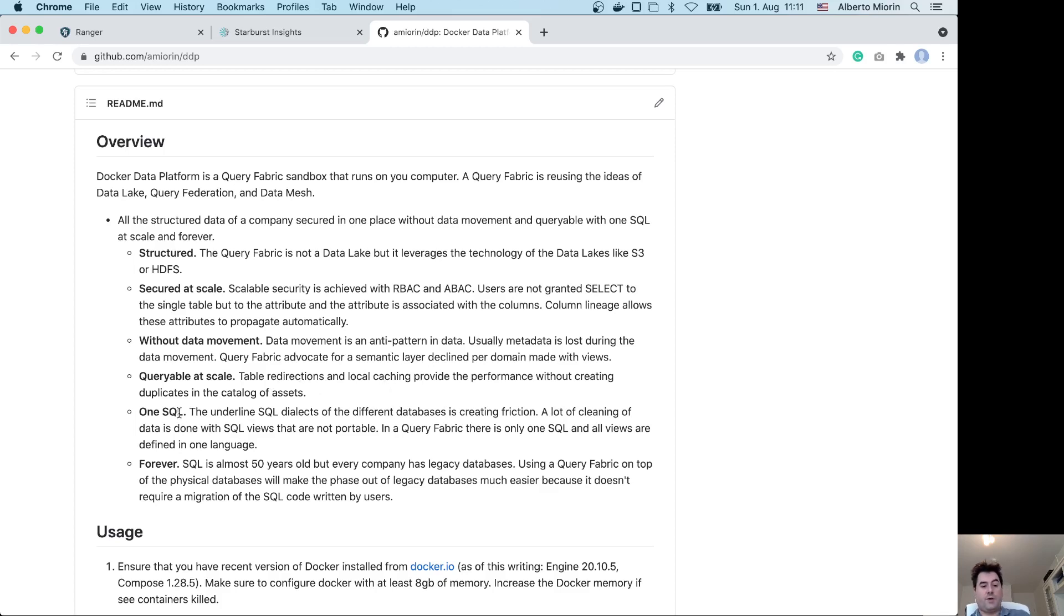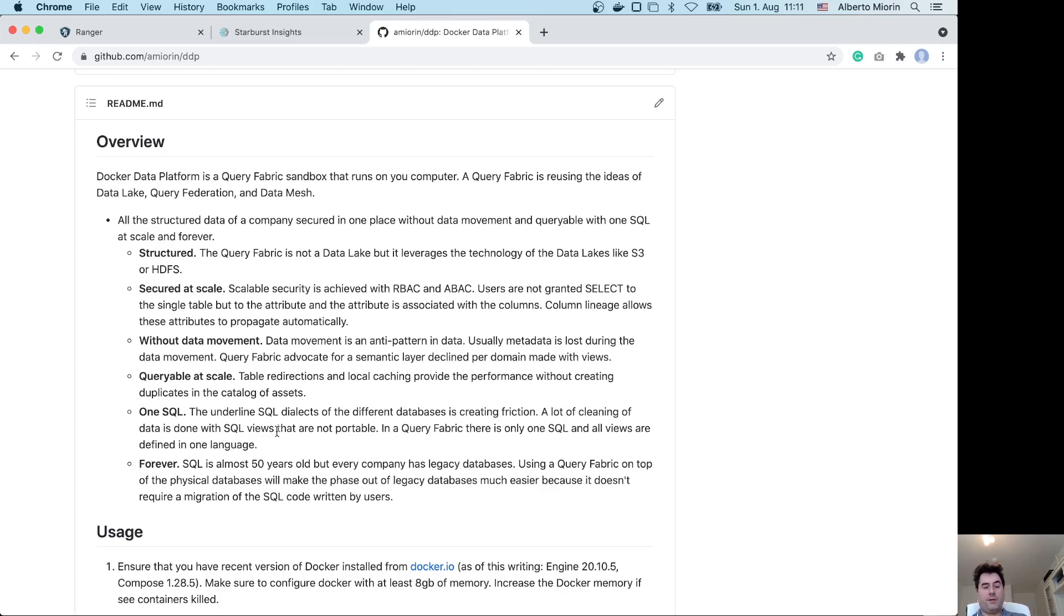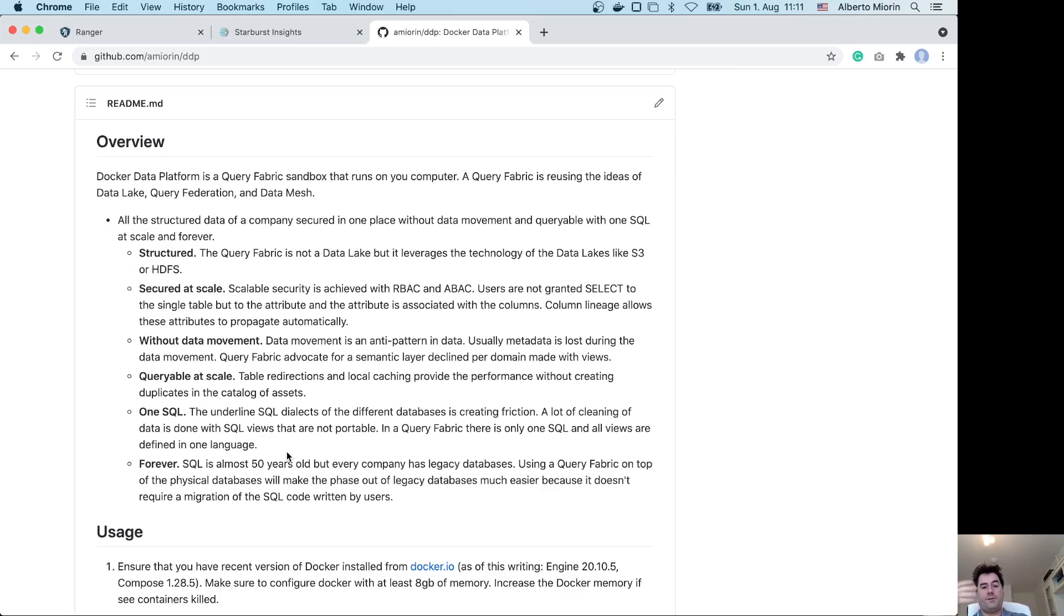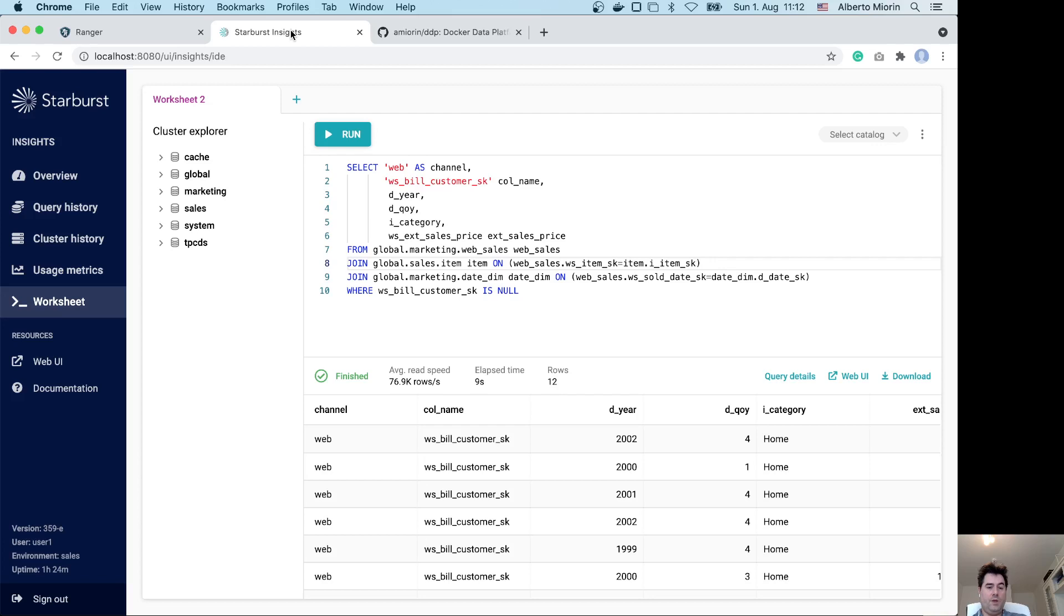There is one SQL. Users usually complain: I have created the views in the silo, now you have offloaded the data warehouse to the data lake and they need to rewrite all the views. With the query fabric, there is only one SQL to access all the databases, all the assets of the company no matter what is the data silo, and the views are created with one SQL, that is the Trino SQL. This is the forever part: you can phase out any legacy system database. It will be much easier because you will not require a migration of the SQL code written by the users. Okay, so that was the demo for now. Thank you for listening.